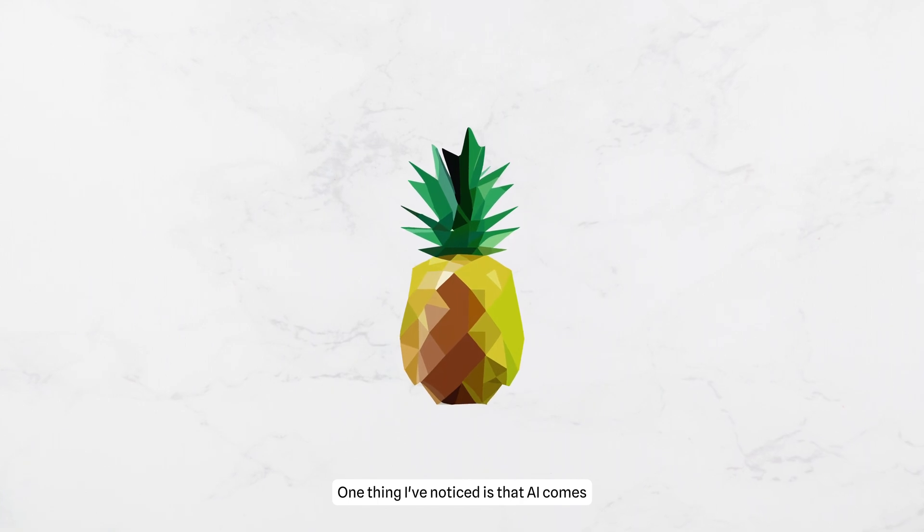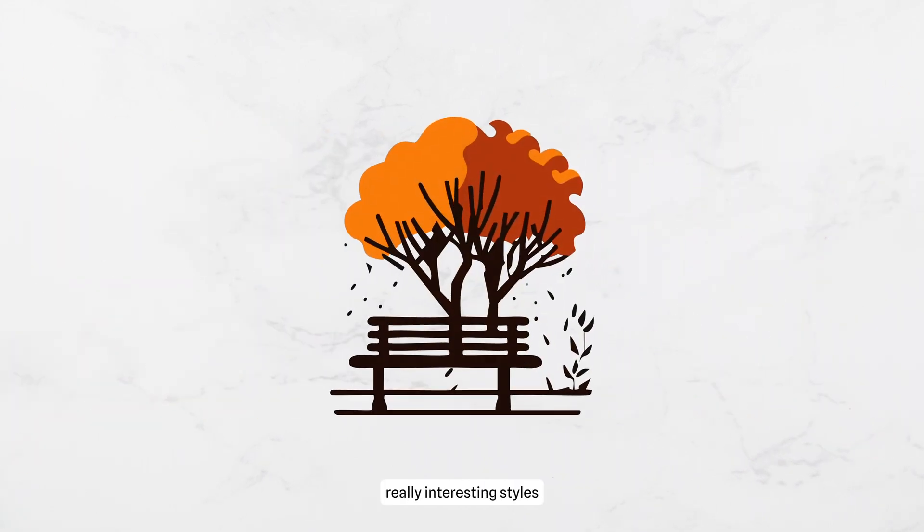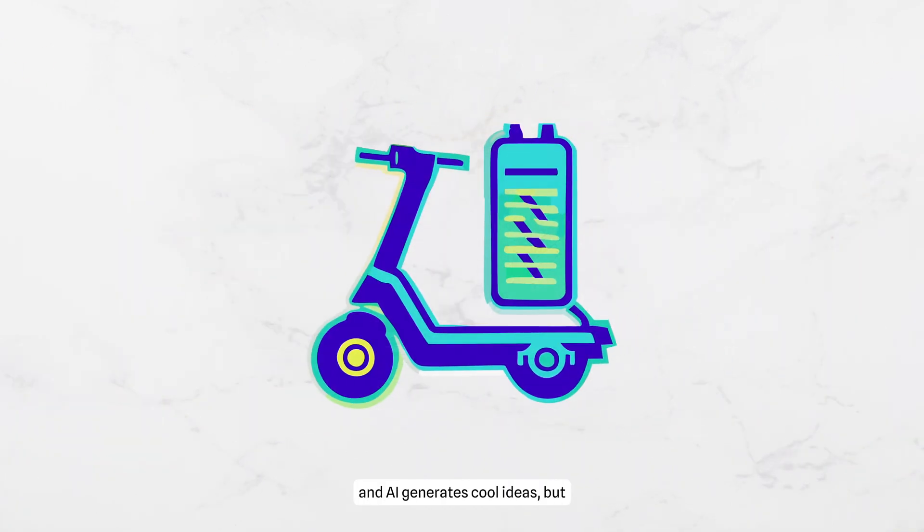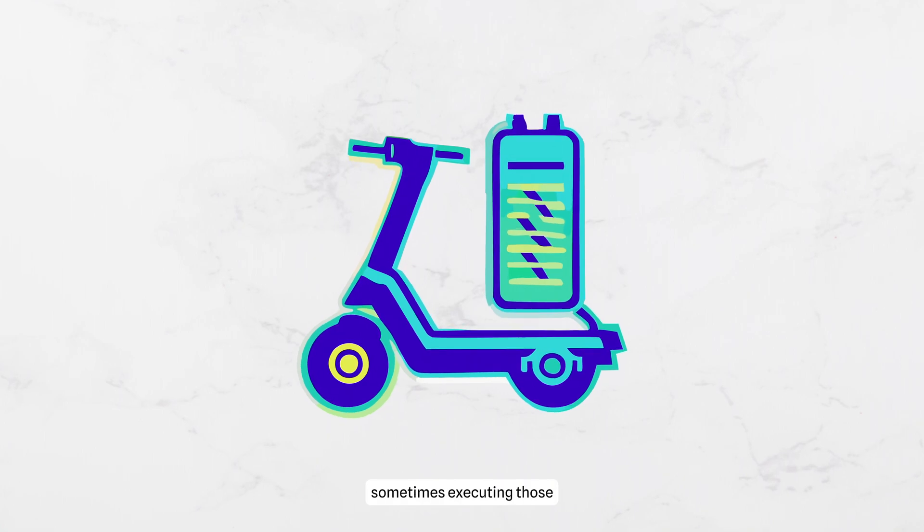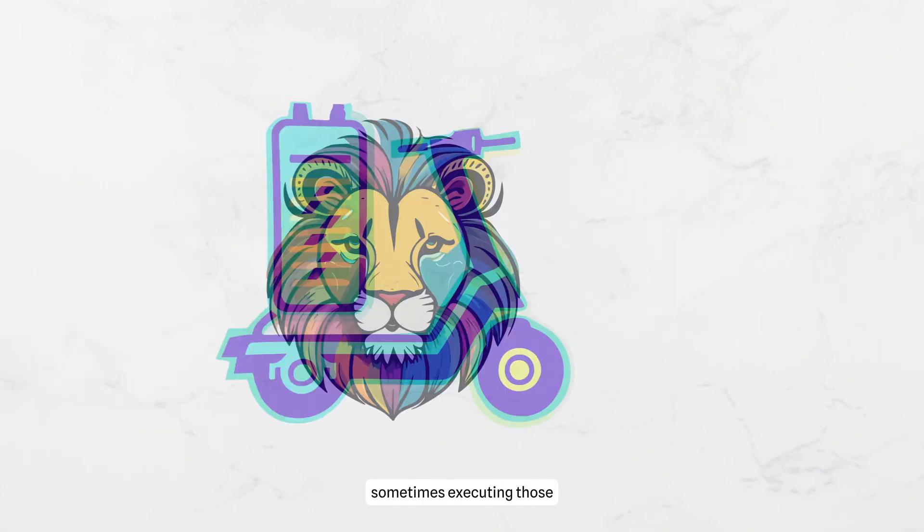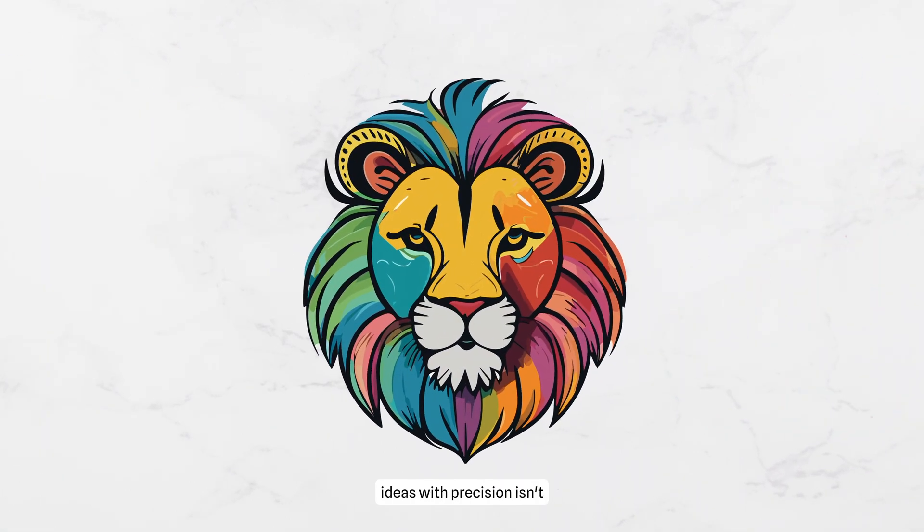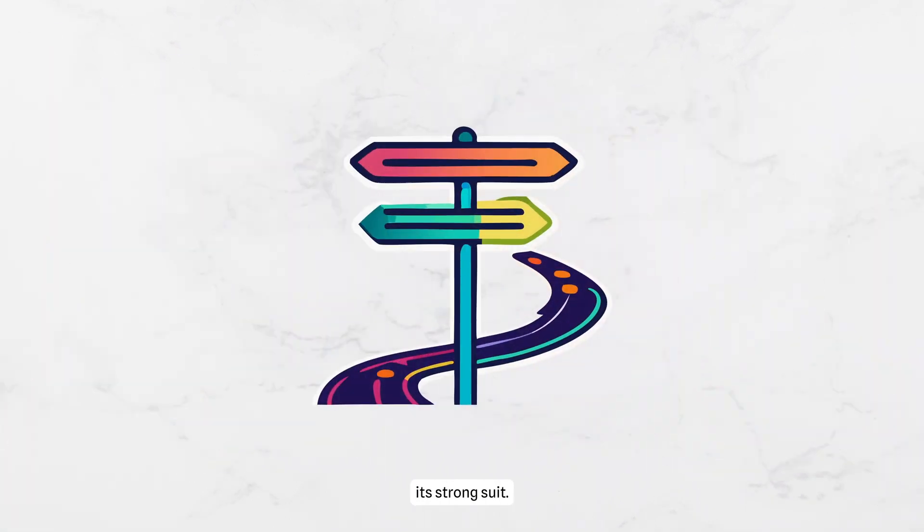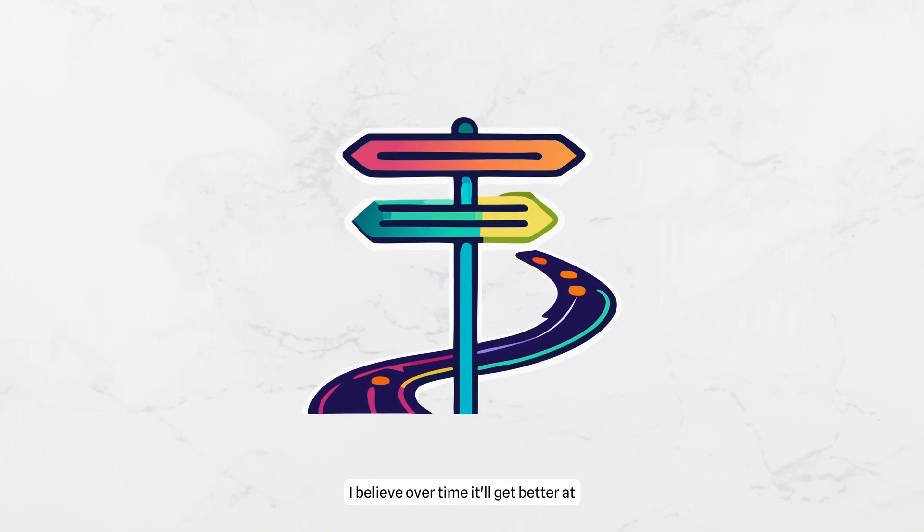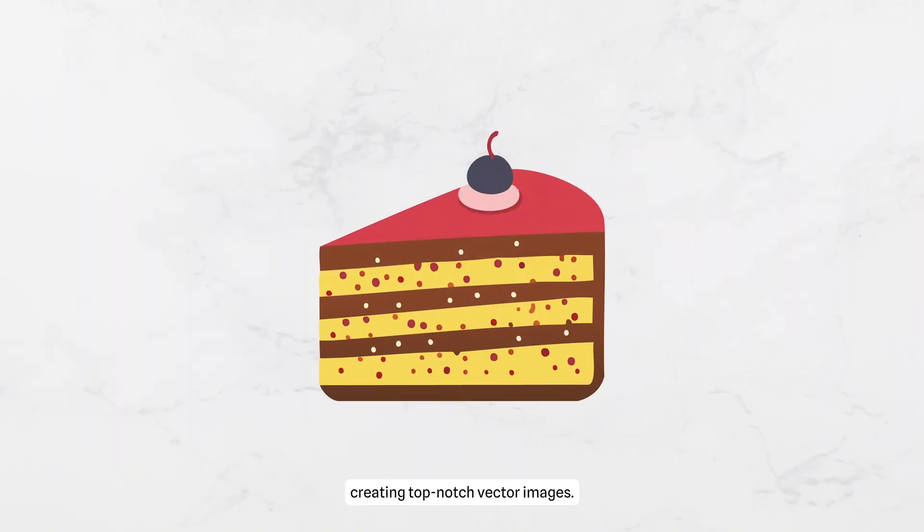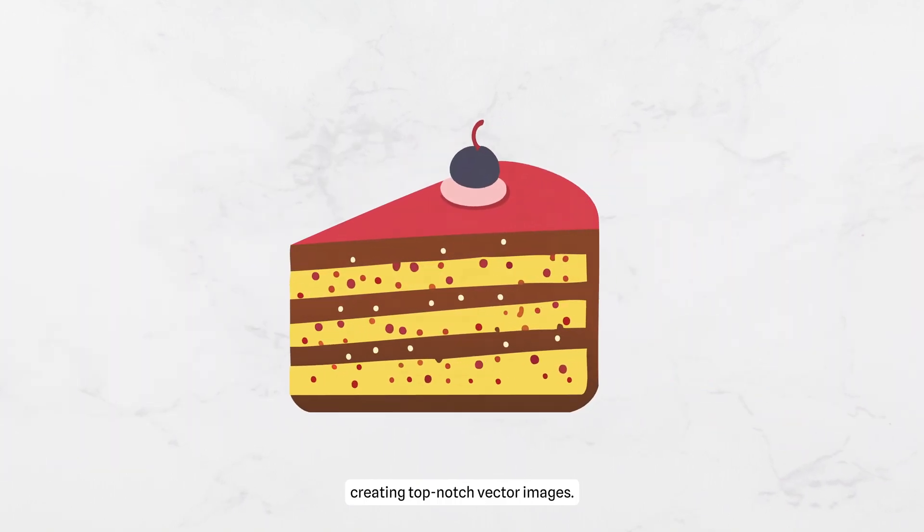One thing I've noticed is that AI comes up with images and really interesting styles and generates cool ideas. But sometimes executing those ideas with precision isn't its strong suit. I believe over time it'll get better at creating top-notch vector images.